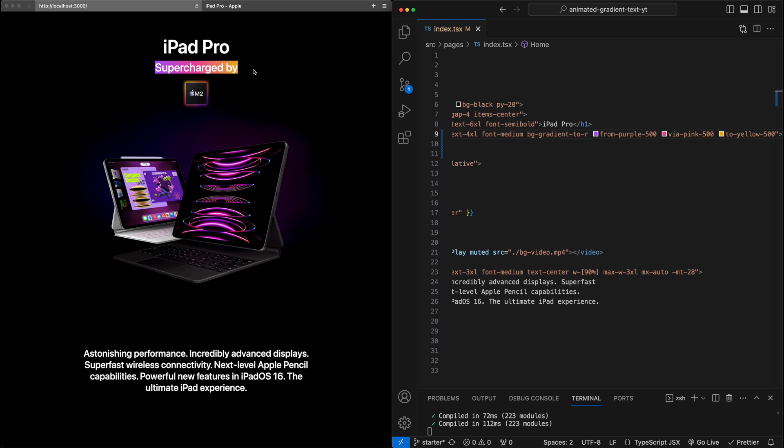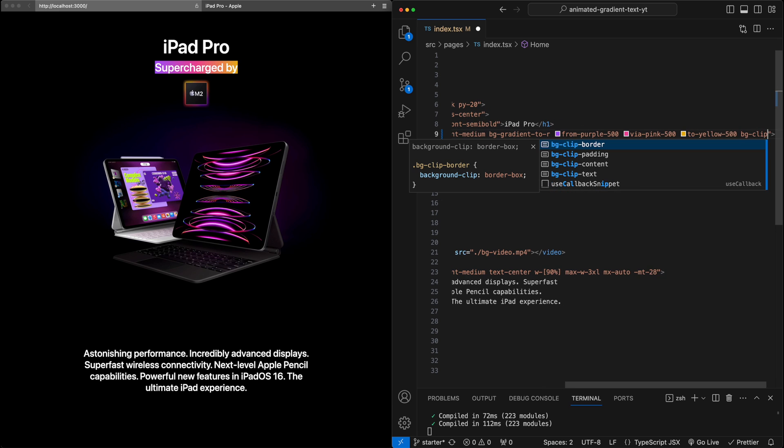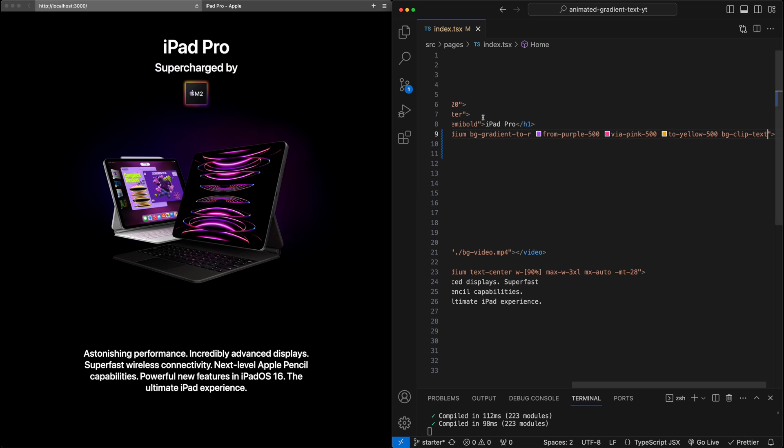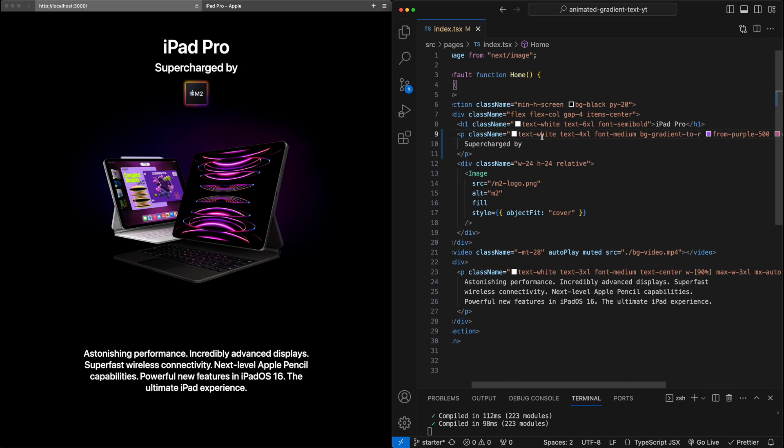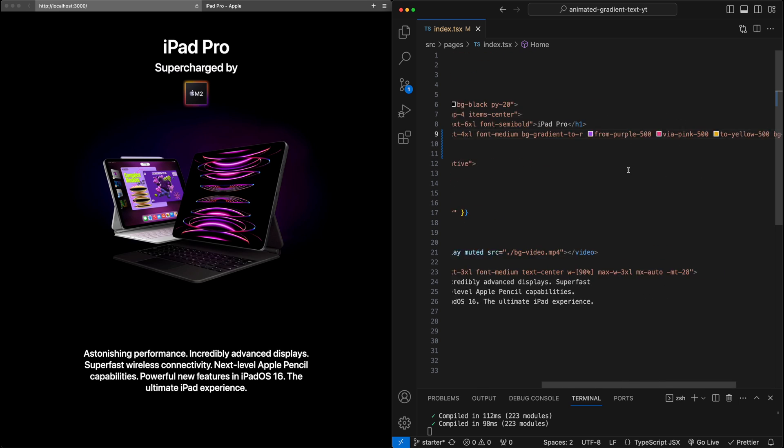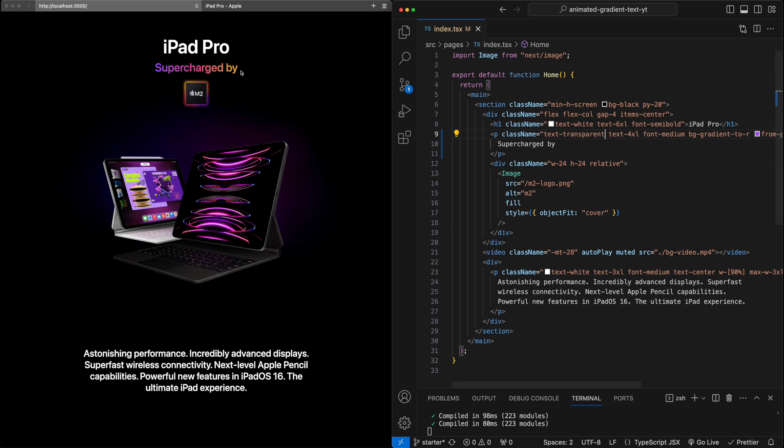But now we want to clip this to the actual text itself. We'll add BG clip text, which will apply the background clip text CSS property. Now if I hit Save, you'll notice that the background actually disappears, and it's still white text. This is because we are still explicitly telling that the text should be white, which is overriding this gradient. So we will finally just change this text white to a text transparent instead. And now the gradient comes through.